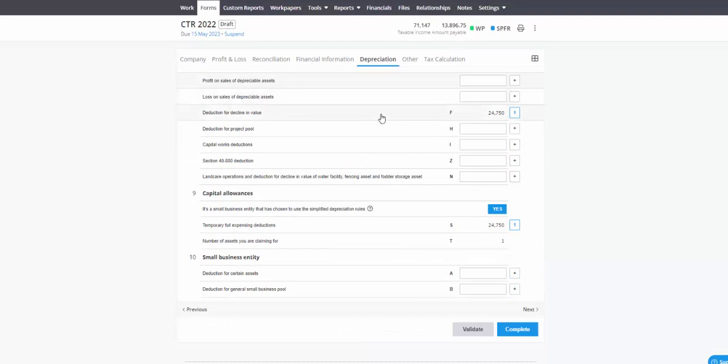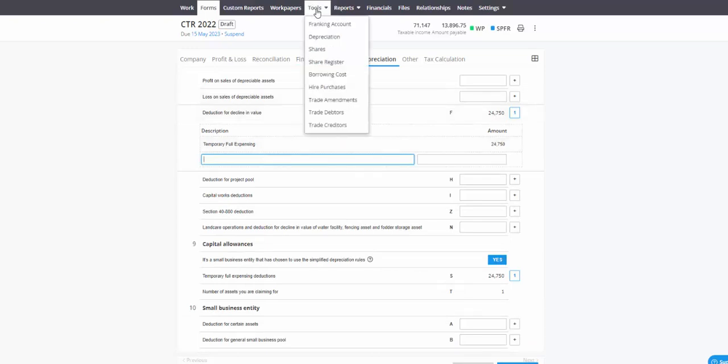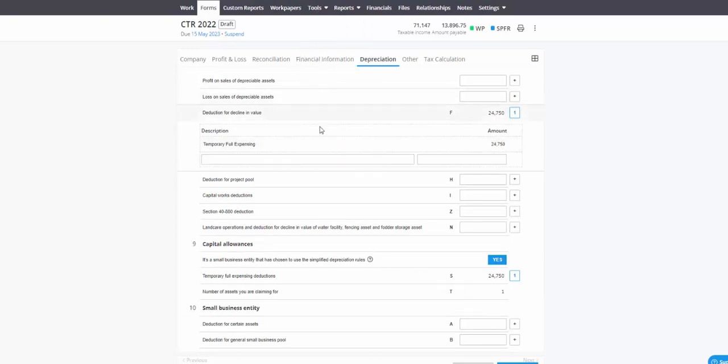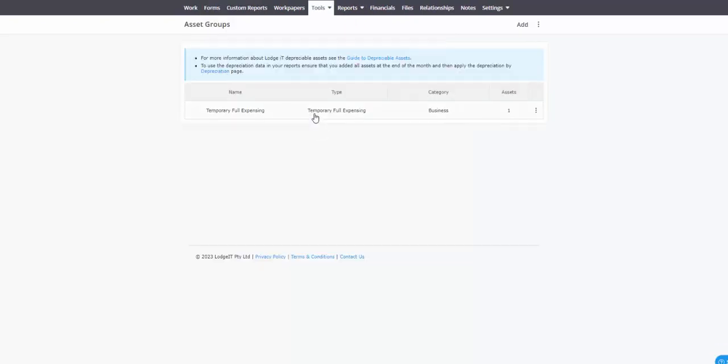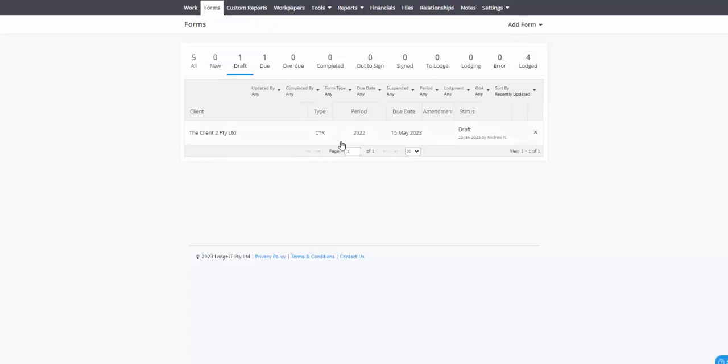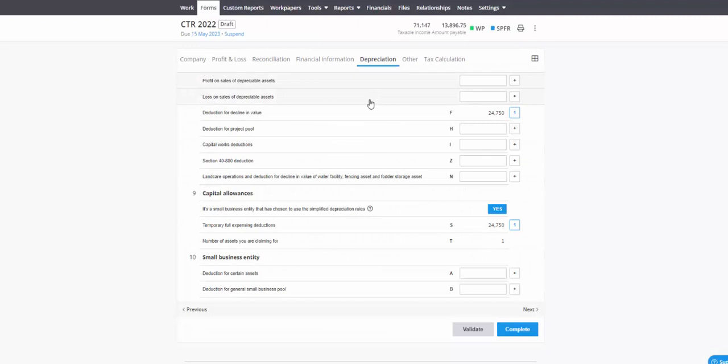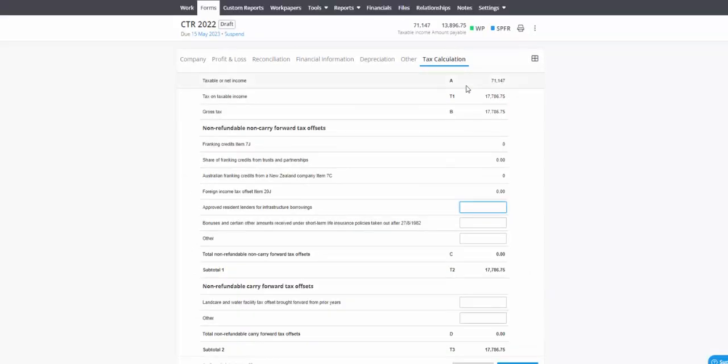Depreciation in this case is brought in automatically from depreciation. If you use our depreciation module, it will bring the values into the tax form. That was temporary full expensing calculated out. The tax calc, the tax liability, 17,786.